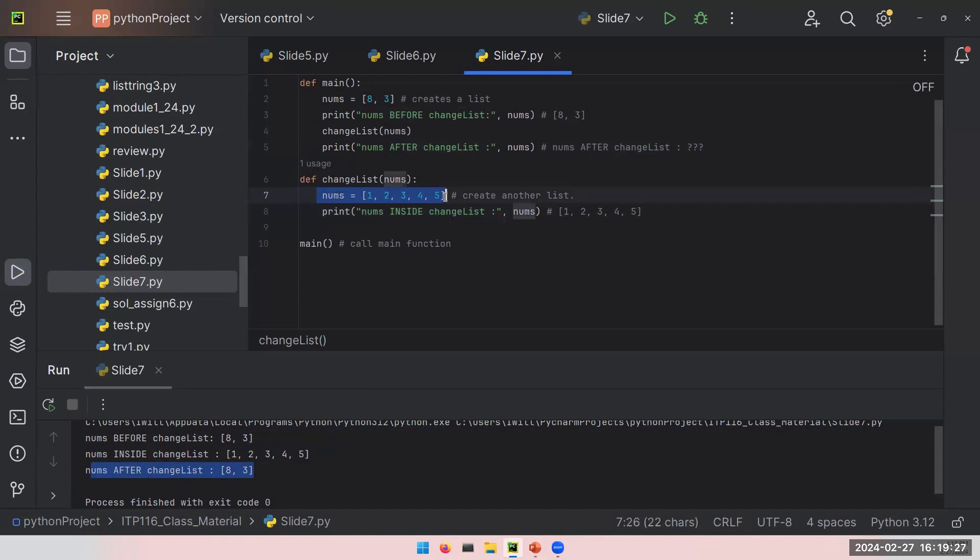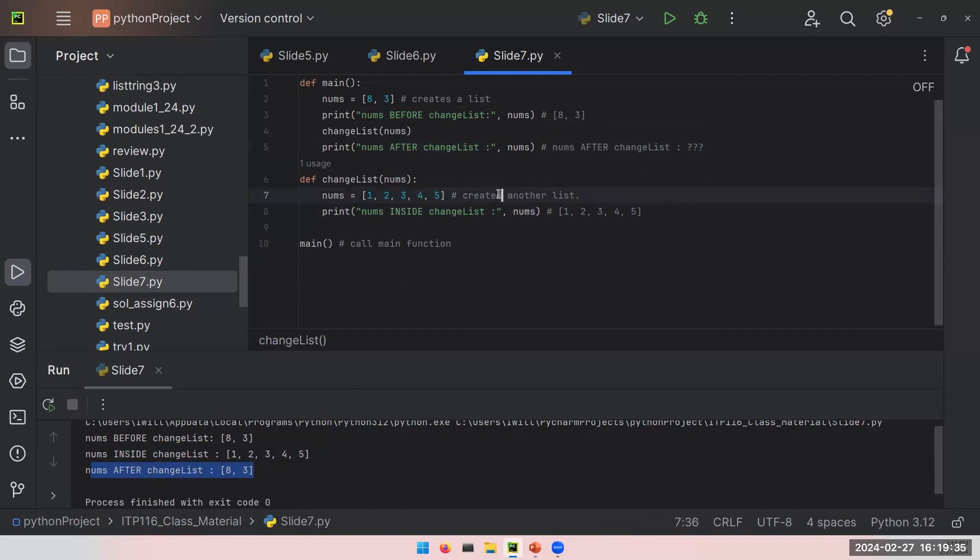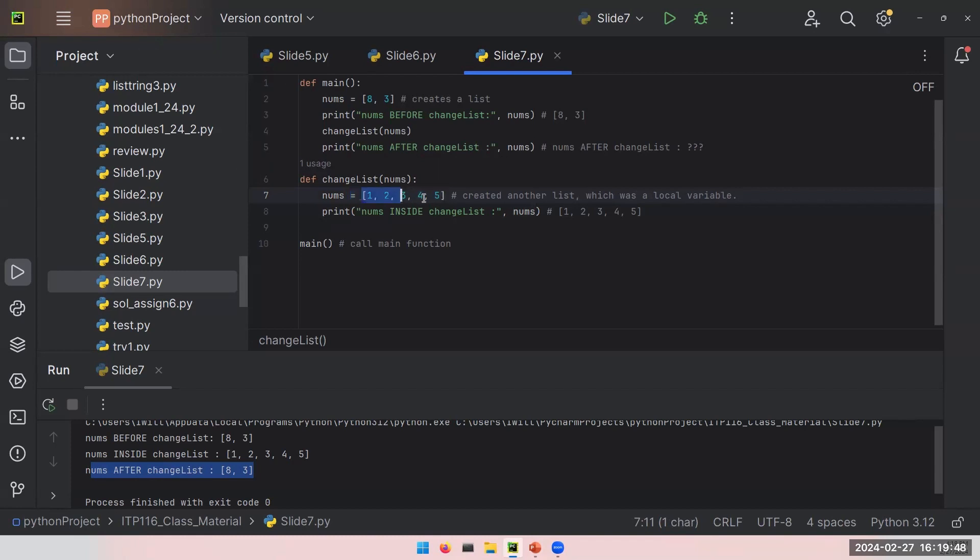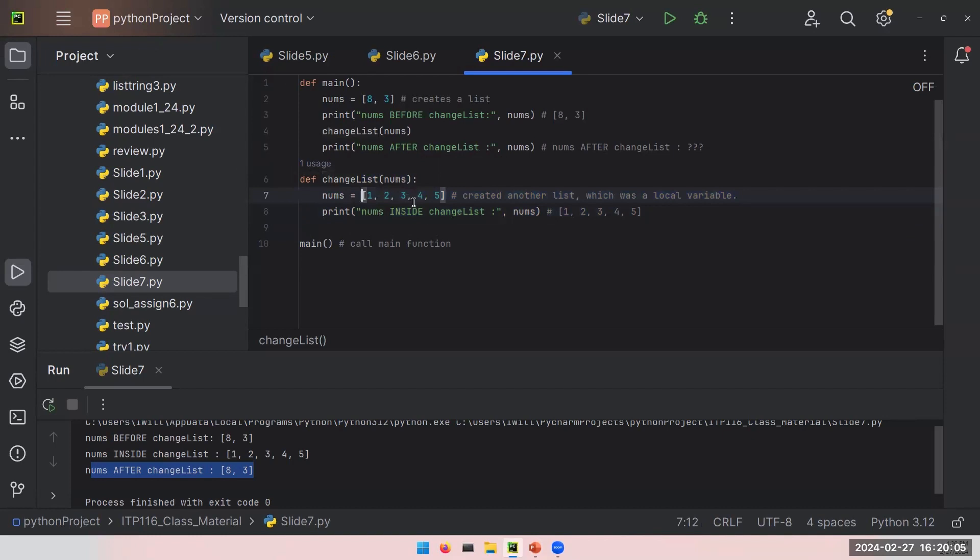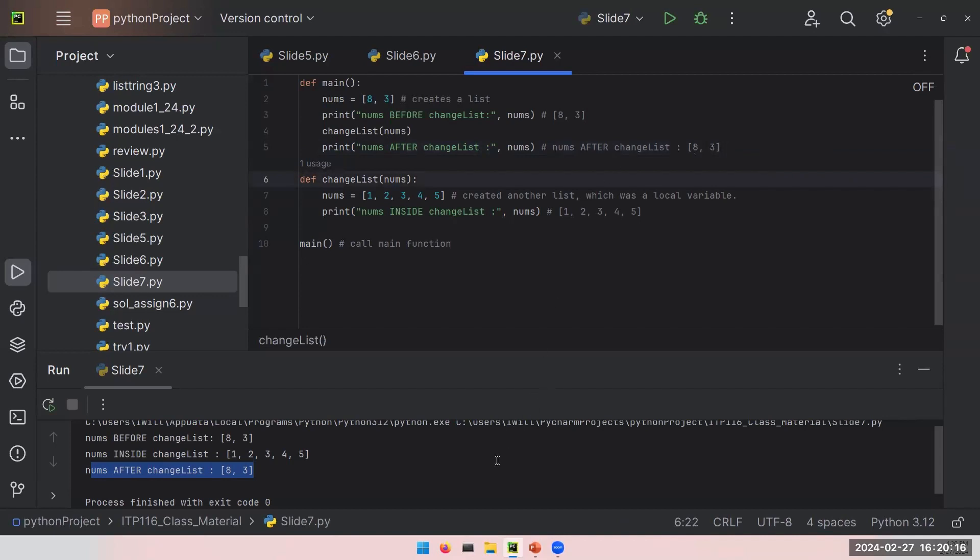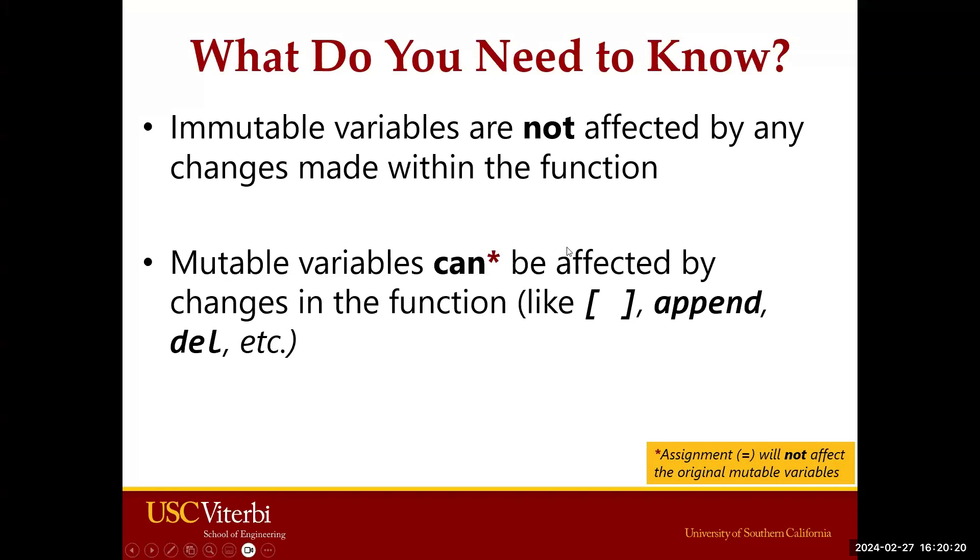The difference here is you used an assignment operator. You actually here created another list, which was a local variable. Because you gave it a name, nums variable name, equal sign, and you put a new list, which made this nums variable a local variable. Interestingly, if you use assignment, when you leave this function, just because nums variable was a local variable, the assignment will be forgotten by Python. So now when you leave this changeList call, your nums still holds the list 8 and 3. So if you want to know only one thing, remember that mutable variables can be affected by changes in the function, but assignment is not one of them.